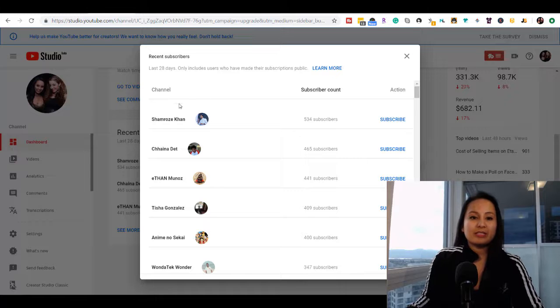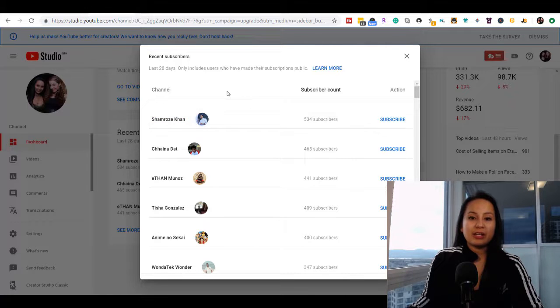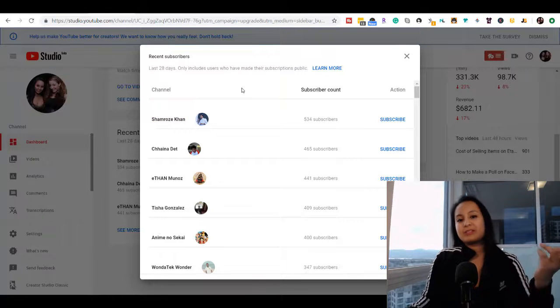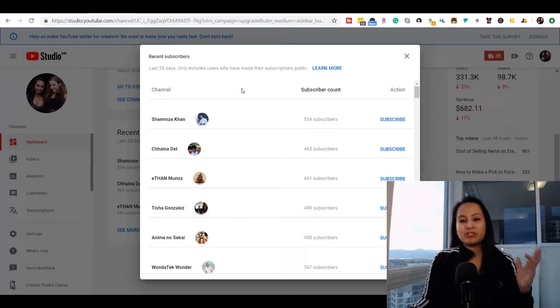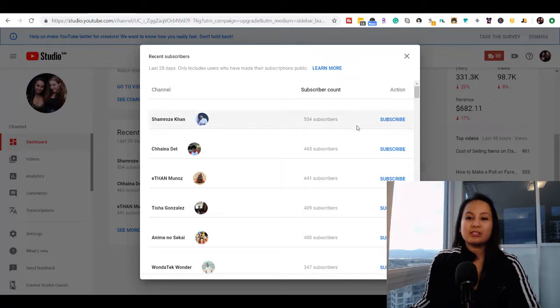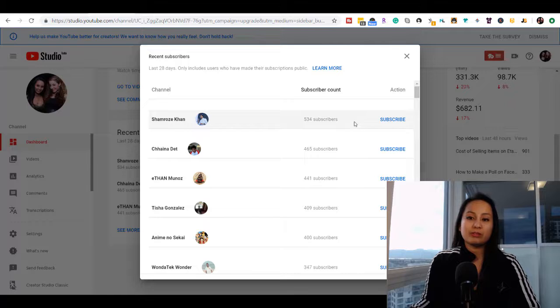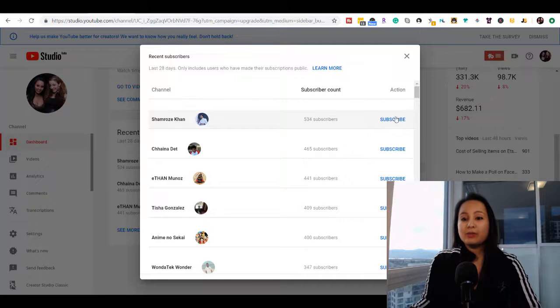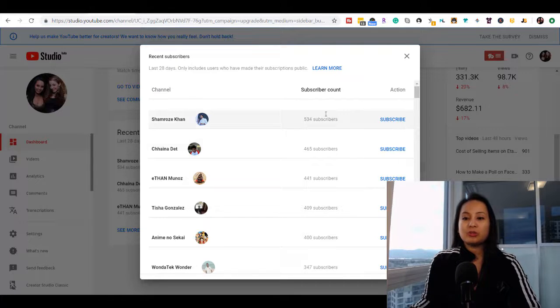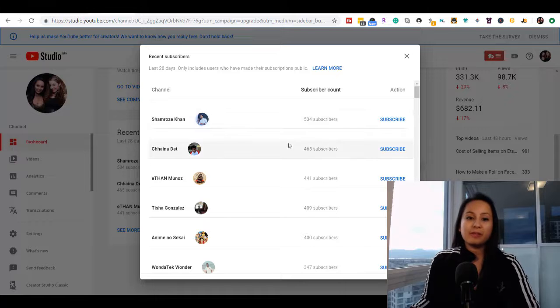You can see the channel that has subscribed to you - not everyone has a channel. But you can also see the subscriber count. That's kind of cool. You also have the ability to subscribe back to the person.